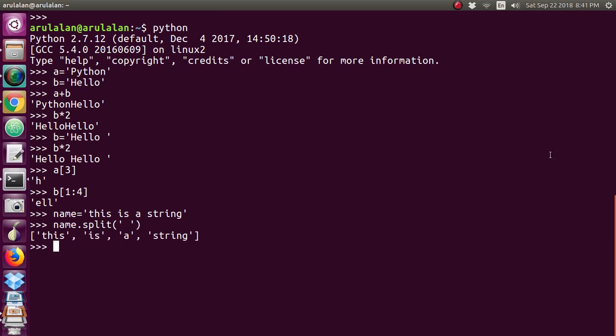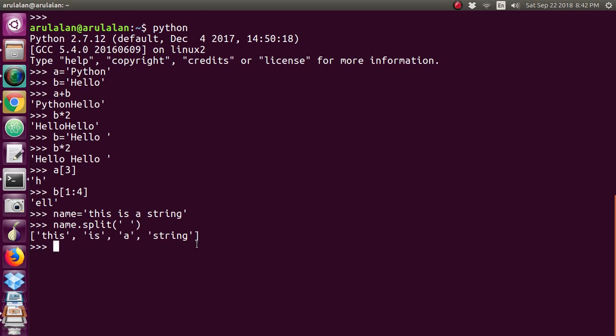It has split wherever there's a space, giving four values in a list. Now it's split, right? Once it's split, you cannot split it again - it's already split.